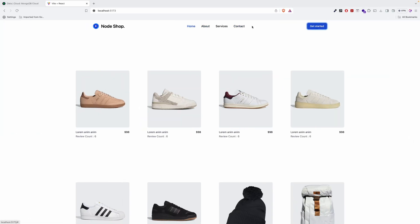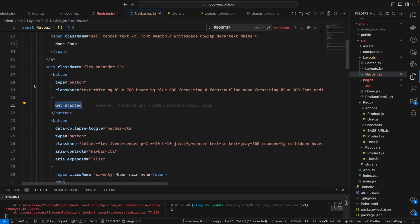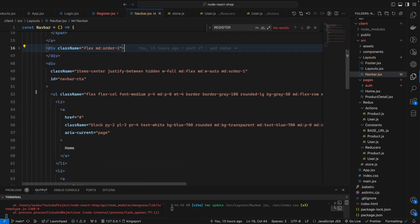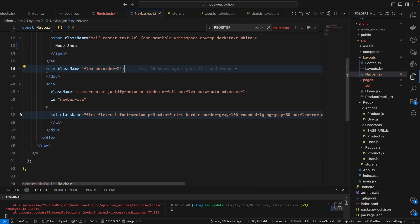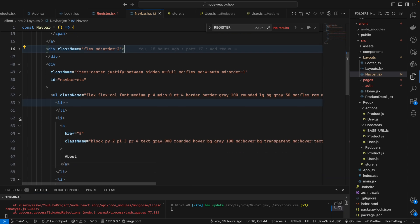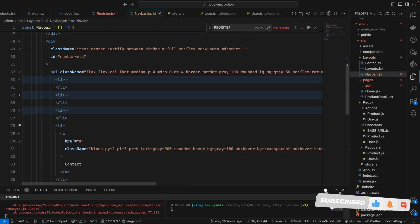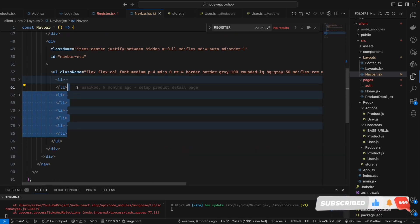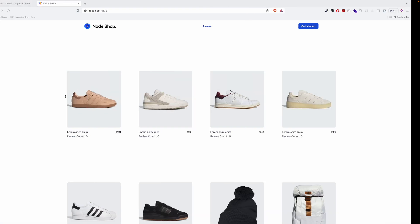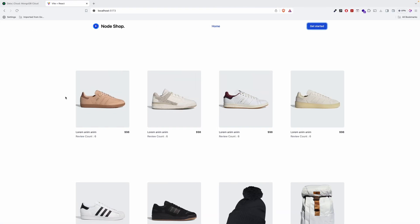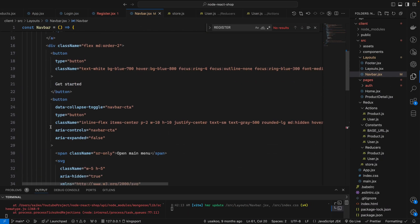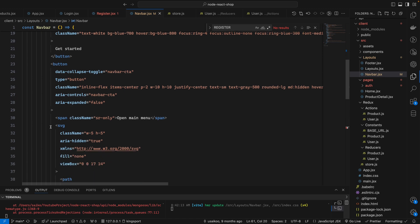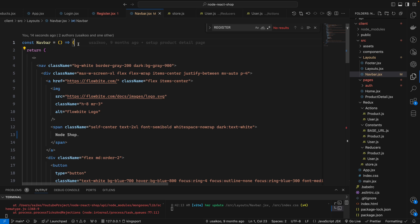After the 'Get Started' button, I will leave the Home and About links and then delete the rest. So here we go — our 'Get Started' button is in place.